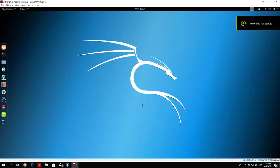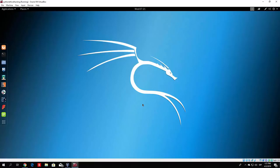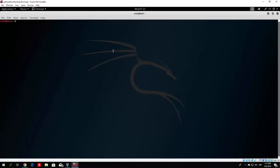Hello everybody, and welcome back. In the previous videos I showed you how to install VirtualBox, Kali Linux, and VirtualBox Guest Additions to have our Kali Linux machine in full screen mode. Right now we can actually start to introduce ourselves to the Python environment in Kali Linux. Just open up your terminal, and I'll zoom in so you can see it a little bit better.